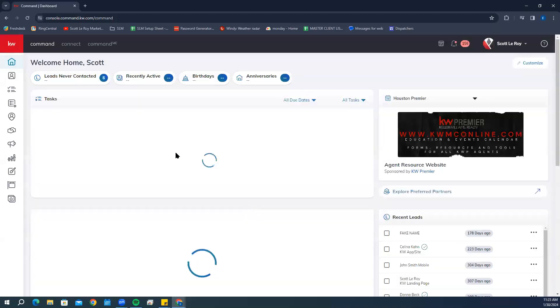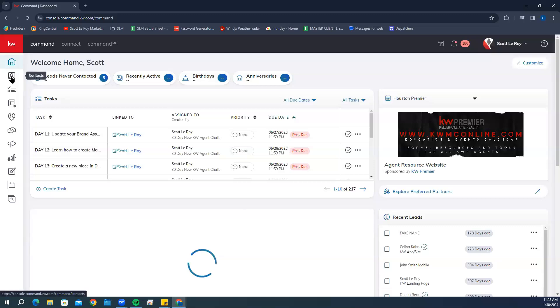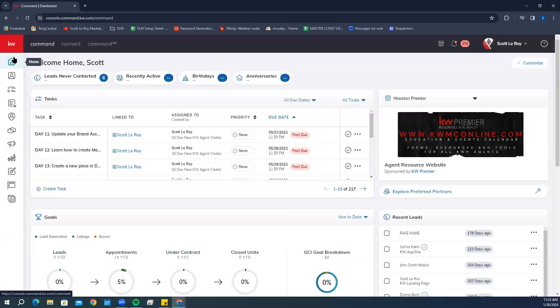Now we're going to click on the widget on the left-hand side that says Contacts. It will be the second one down, right underneath the Home one.